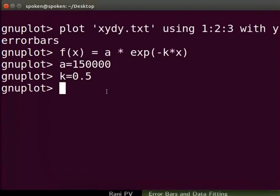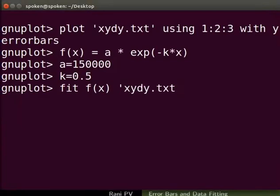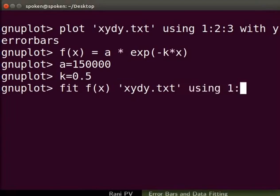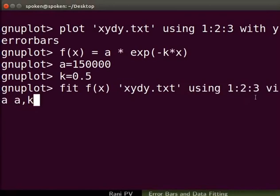To fit the data, type the command: fit f(x) followed by the file name in single quotes — here it is xydy.txt — then using 1:2:3 via a, k. Here a and k are the coefficients. We could leave out the colon 3 part in the command, but then errors in the y data are not considered during the data fitting process.